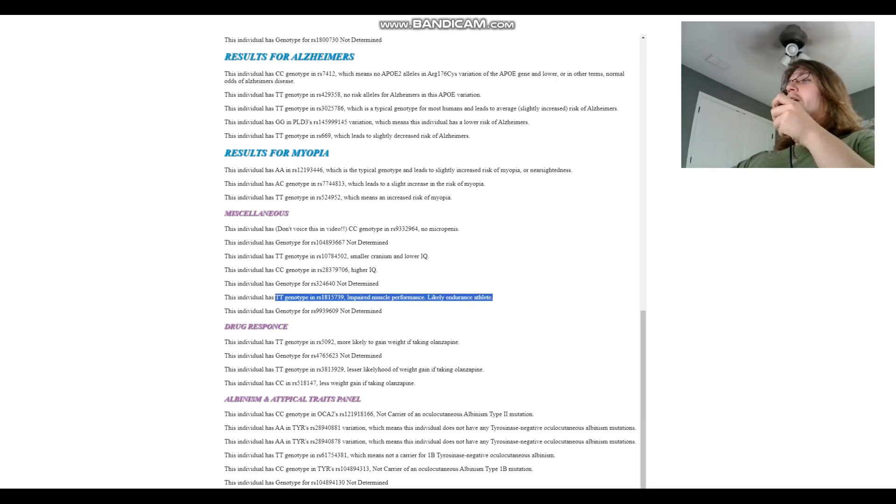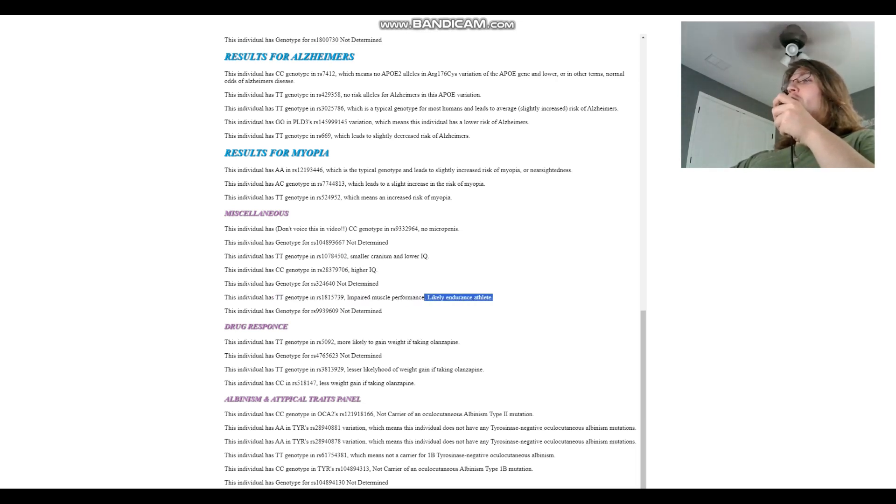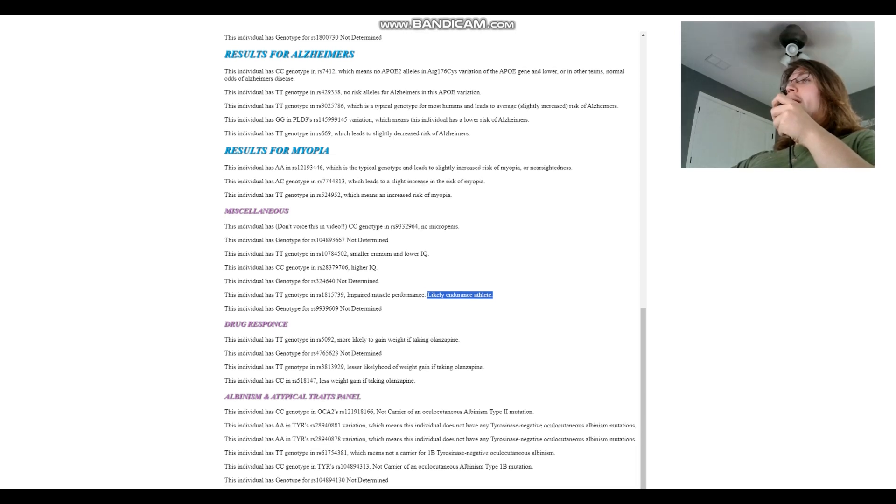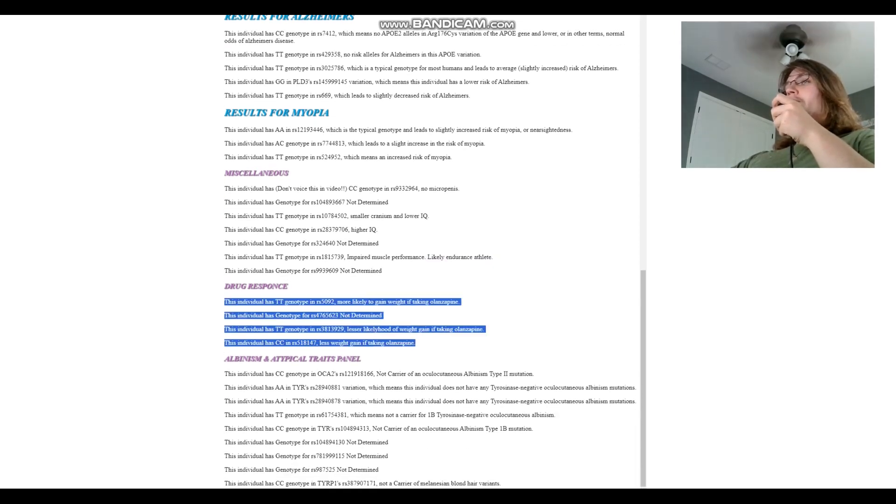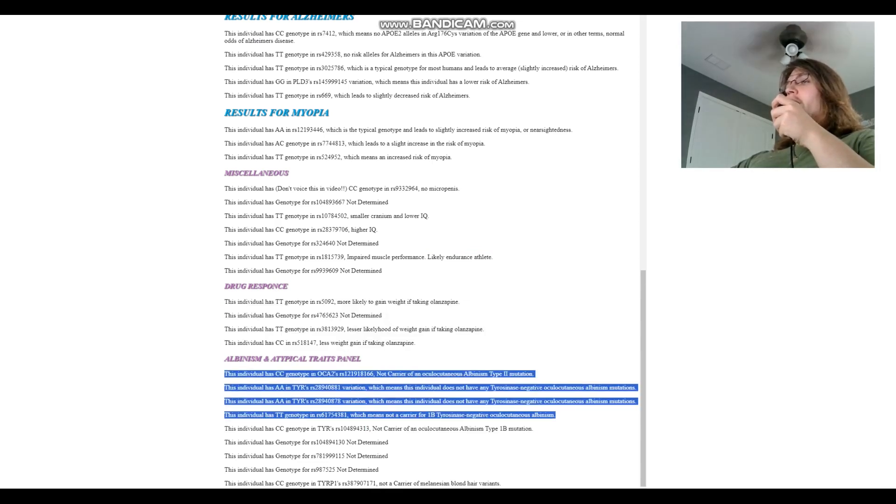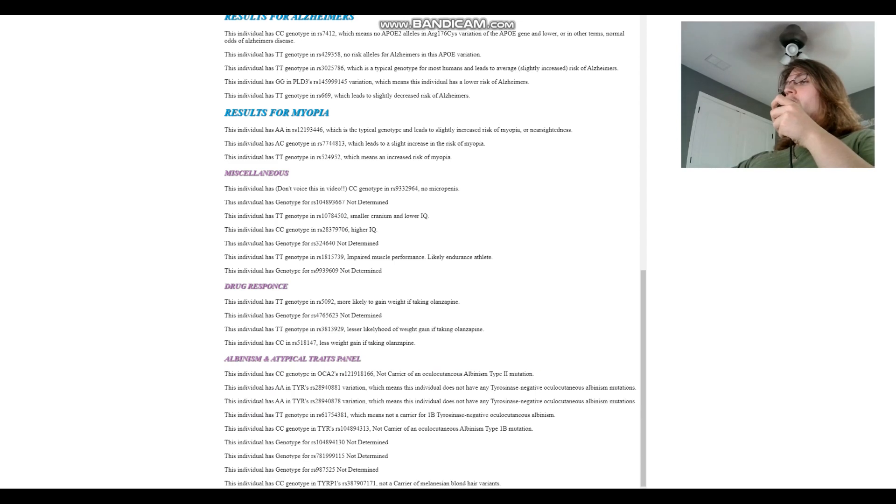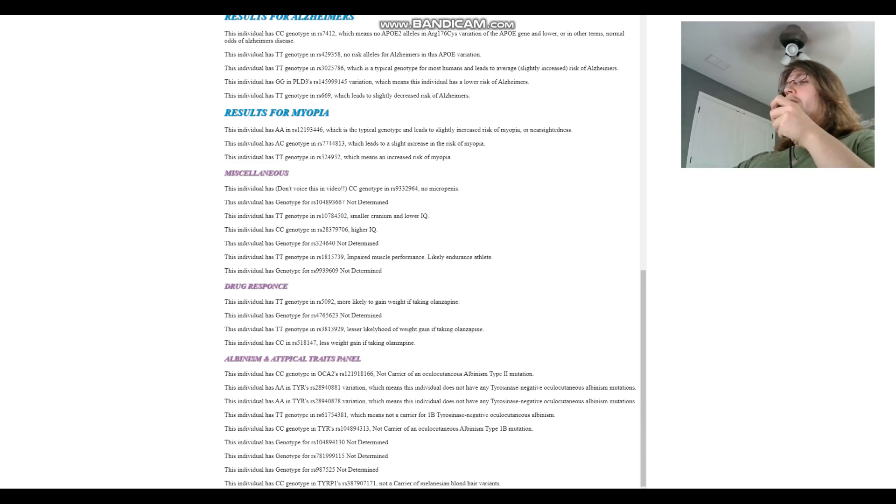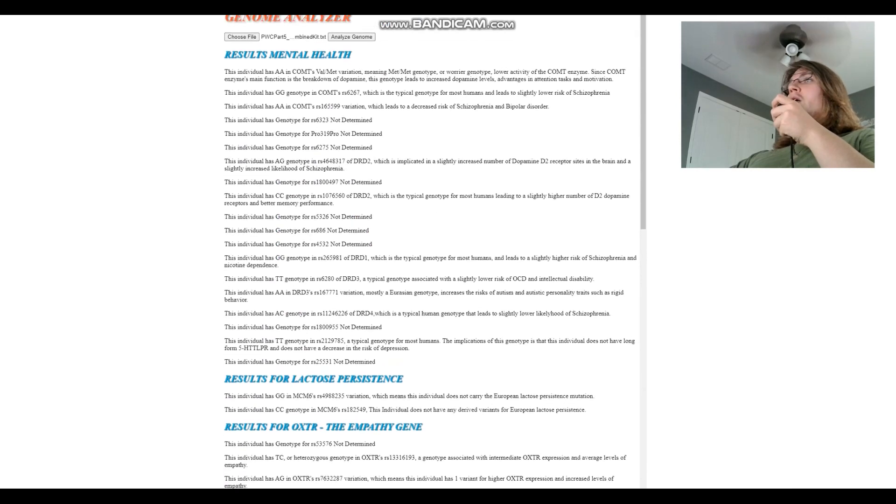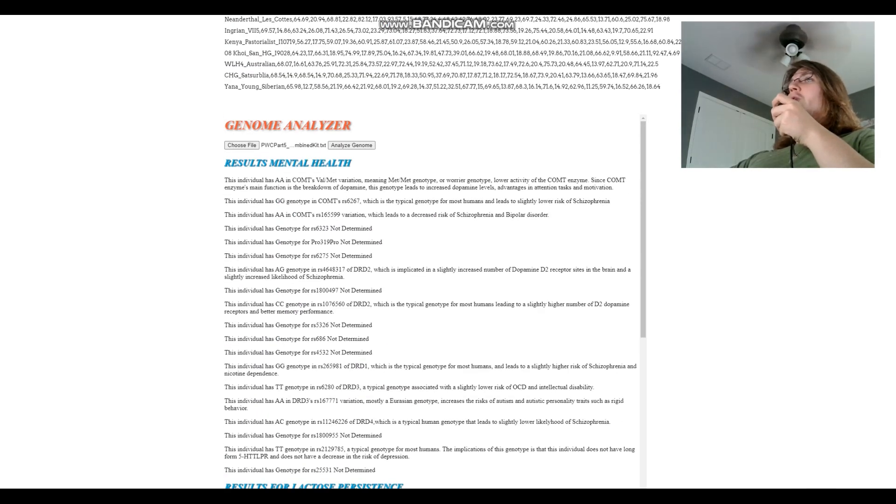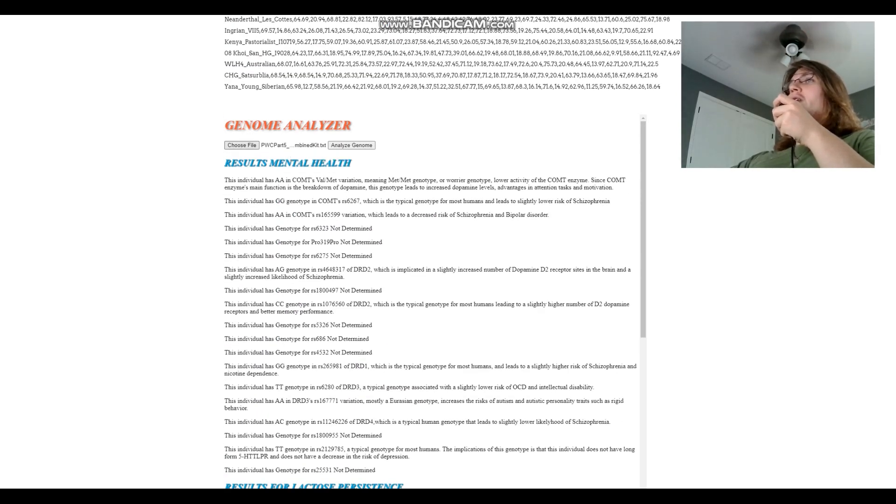TT here which means impaired muscle performance and likely endurance athlete rather than strength or power athlete. For drug response, we don't really care about that. For albinism and atypical traits, not a carrier for any of the albinism mutations and not a carrier for Melanesian blonde hair variants. Okay, nice to know. Now we can check, this was 18 right? Yeah, this was 18. Now we can check 13.